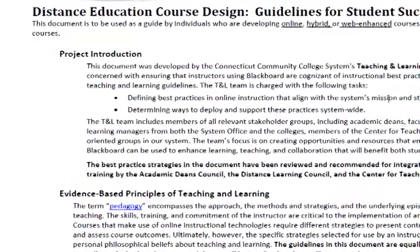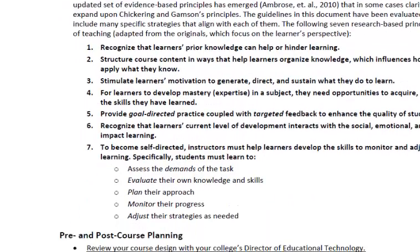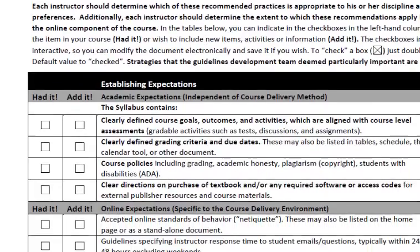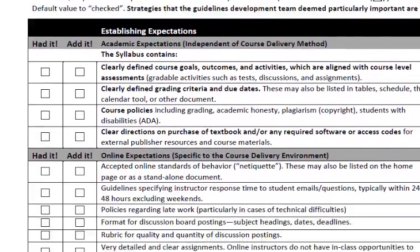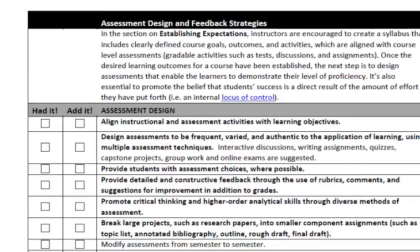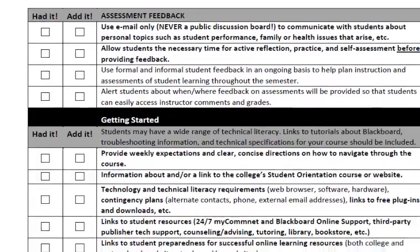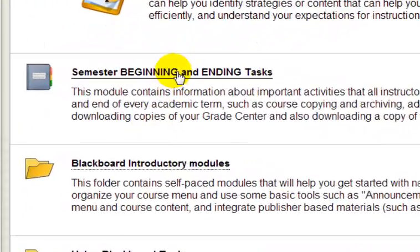These can make your online Blackboard course content and activities easier to navigate, and help you design a learning environment that will contribute to your students' success.